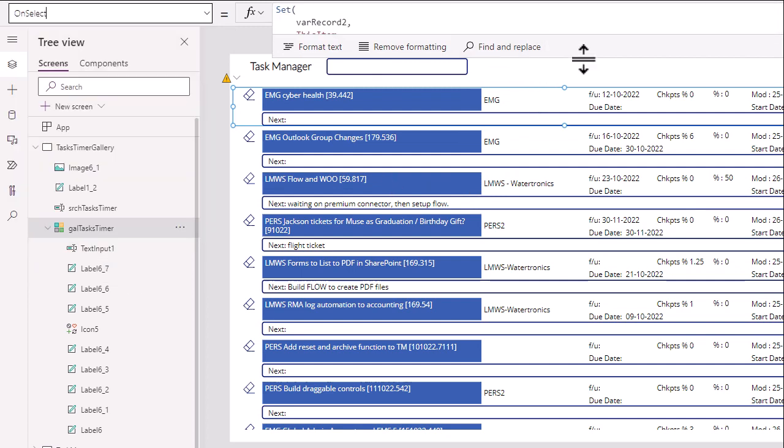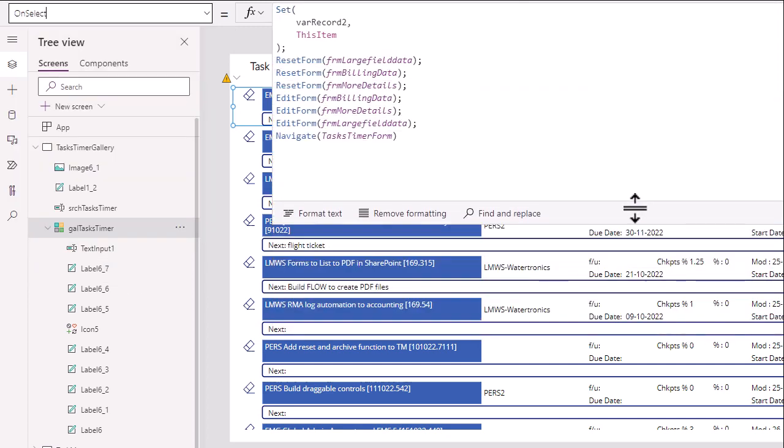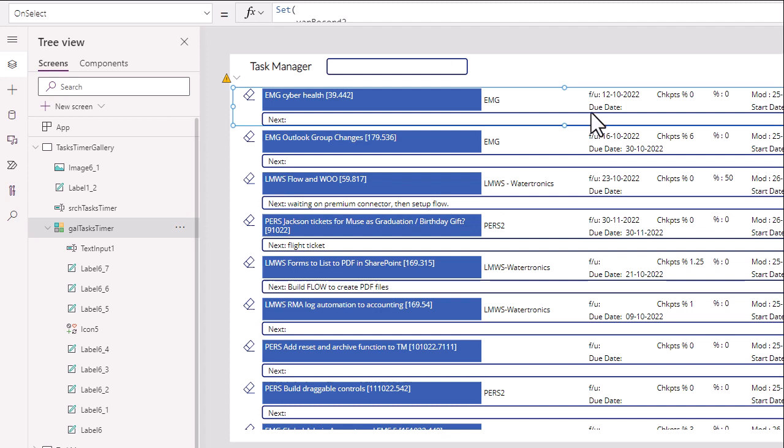But notice what I've done with the on select. So on select, I go ahead and I call out that form, these forms that are going on, with this variable. But the point is that I don't have a little arrow thing or something like that. Anywhere you click in here, you can go directly to the form.